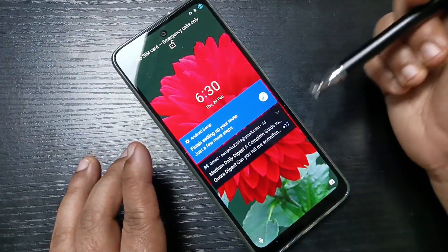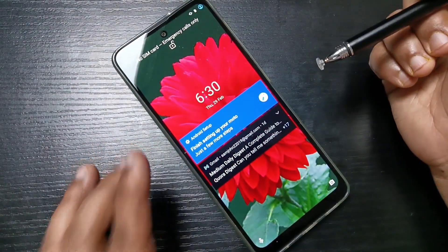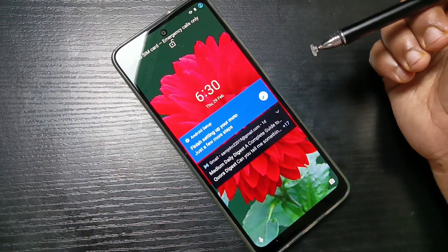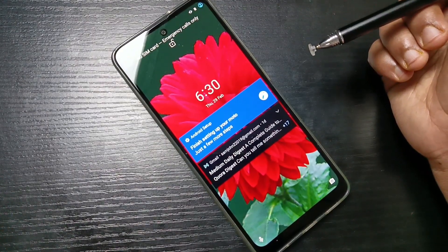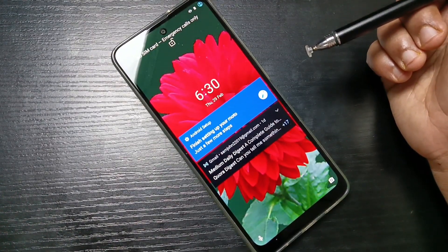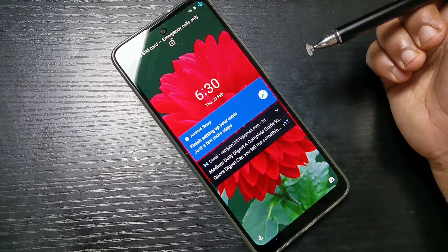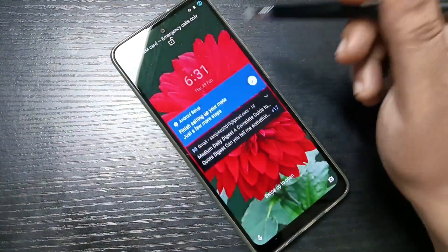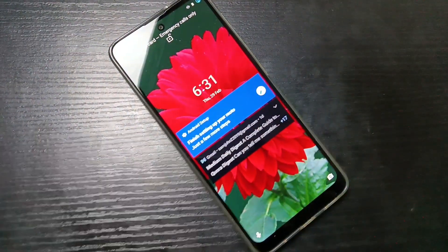That's it. Lock the screen and you can see all the notifications are back on the lock screen. Simply in this way you can enable or disable the lock screen notification on this device. Thank you for watching, bye.